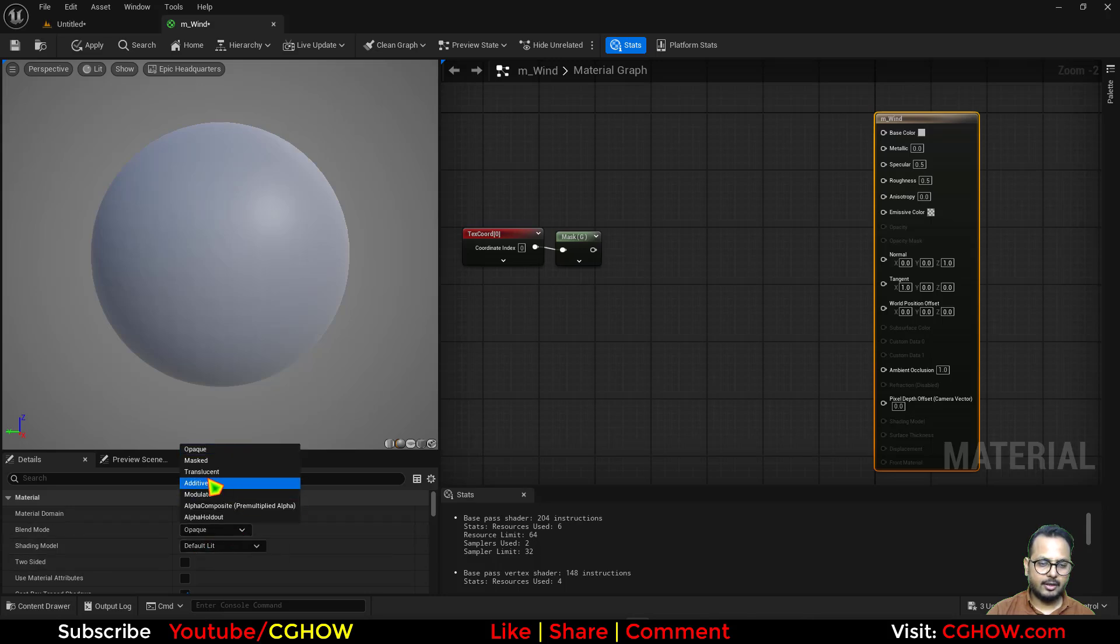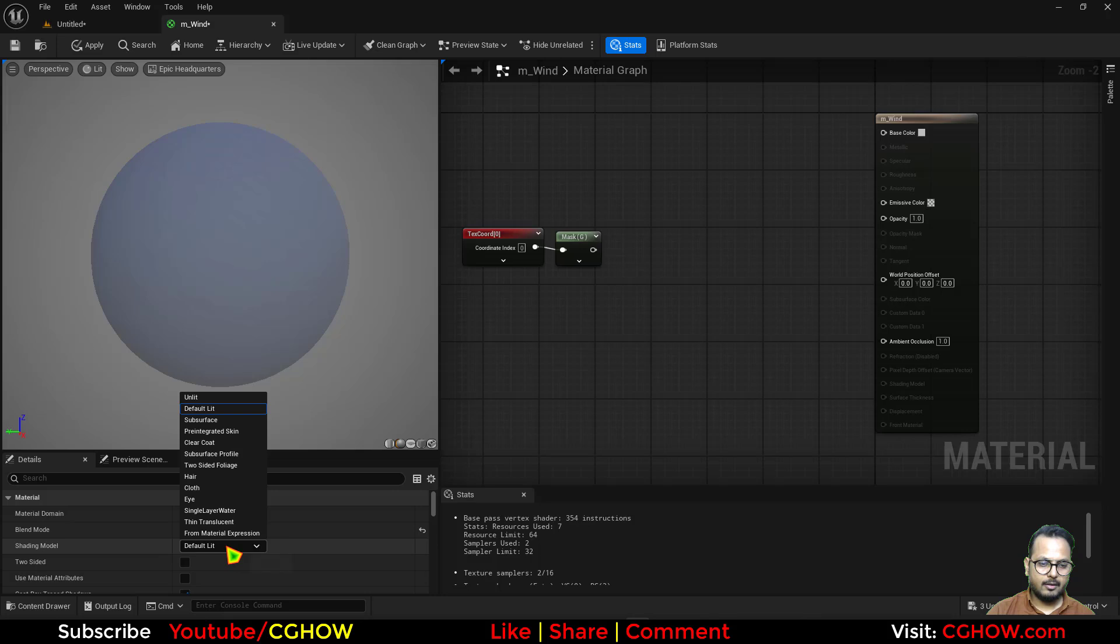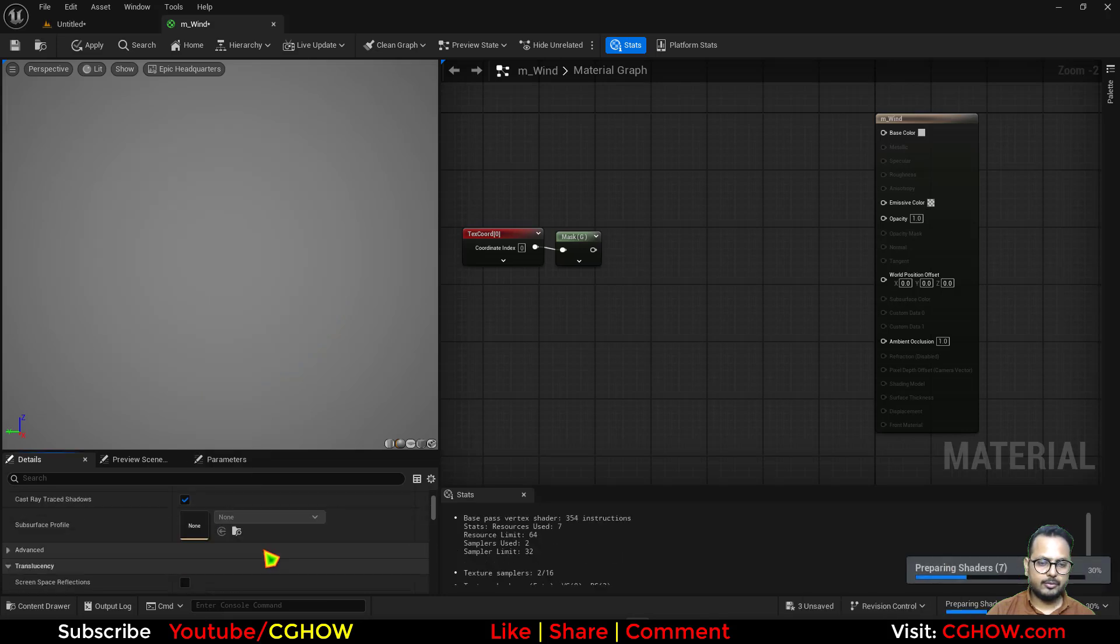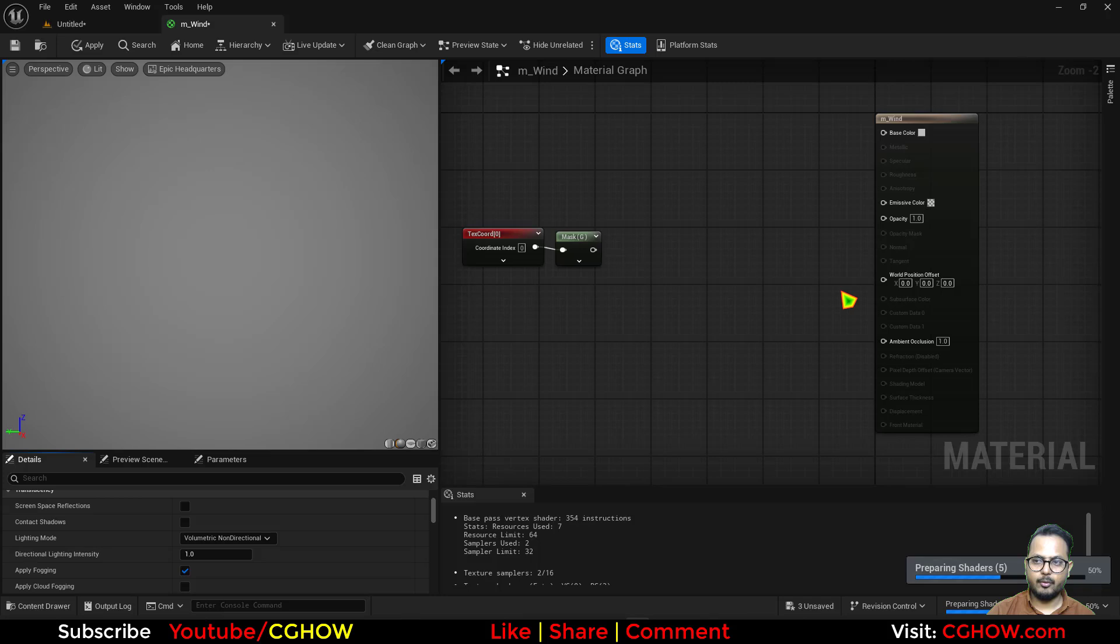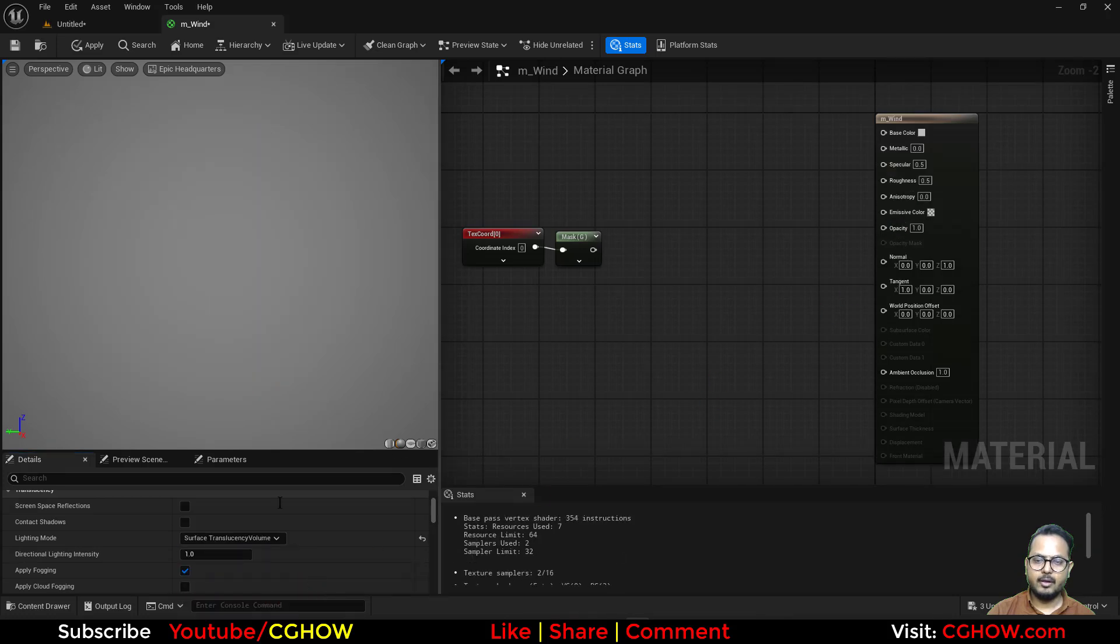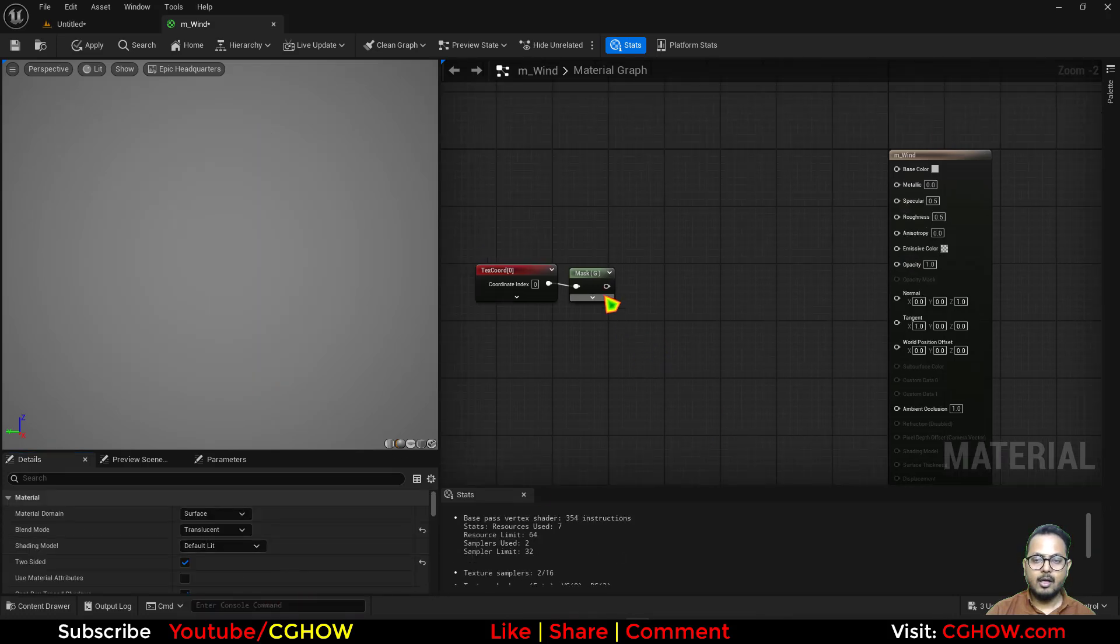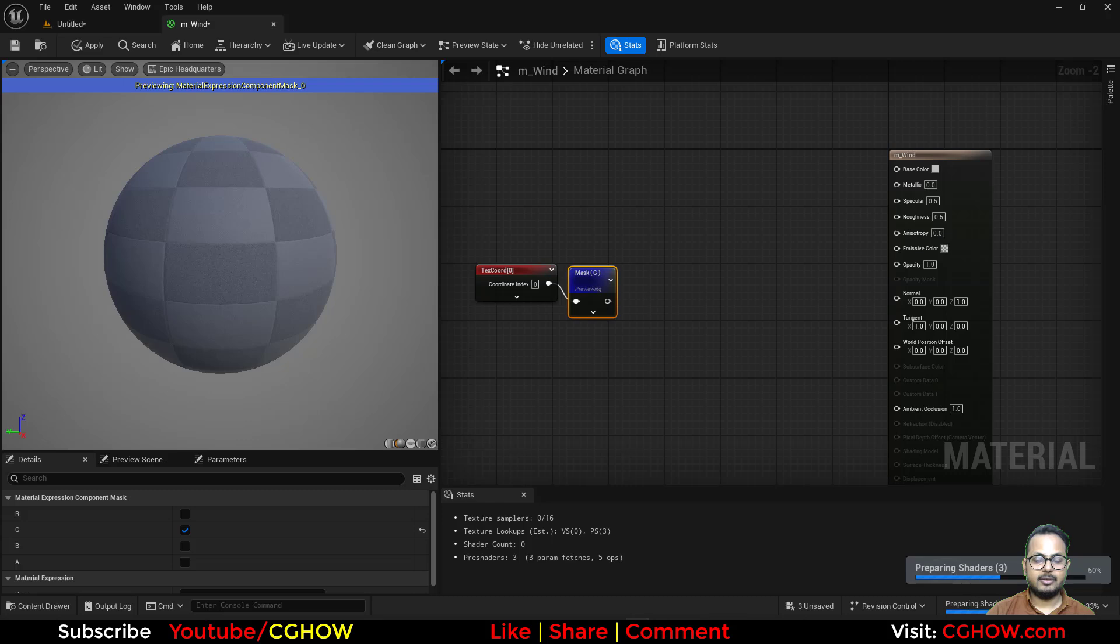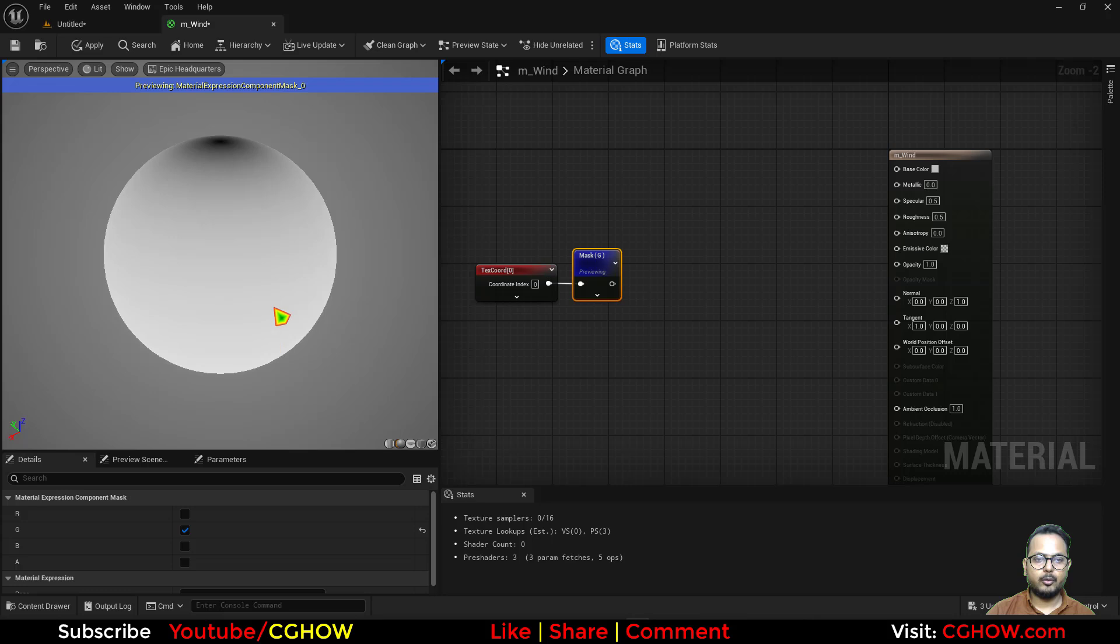And I'll make this translucent. You can use default lit if you want, and two-sided, and also if you want to unlock these, you can do that by using volume or forward shading. Basically if I preview, this is the gradient.